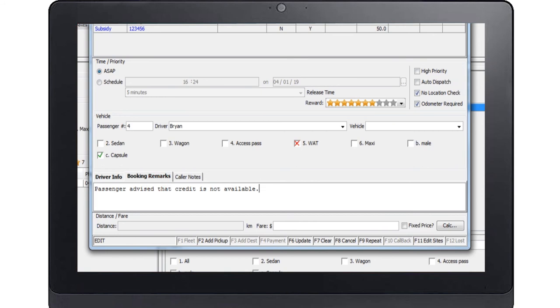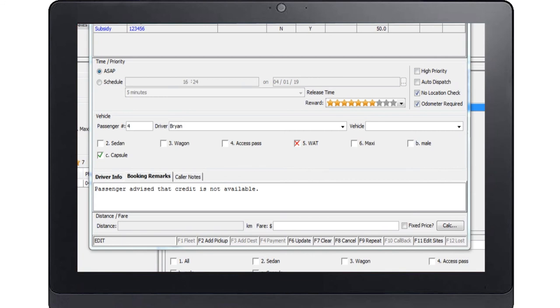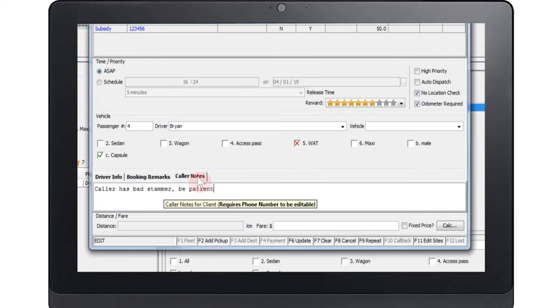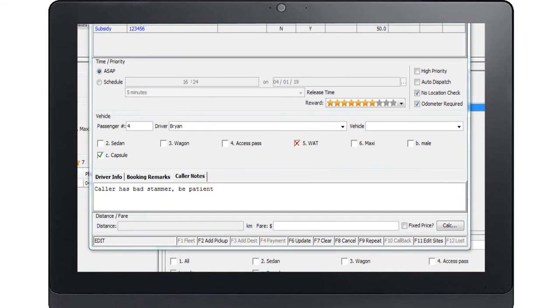The driver info notes are sent to the driver and are used to give the driver special instructions. The booking remarks can be used to record special details relating to the booking. These are not sent to the driver but are recorded for use if there is a query about the booking. For example, passenger advised that credit is not available. The caller notes will be displayed on the screen pop when the caller rings again. For example, caller has bad stammer. Be patient.